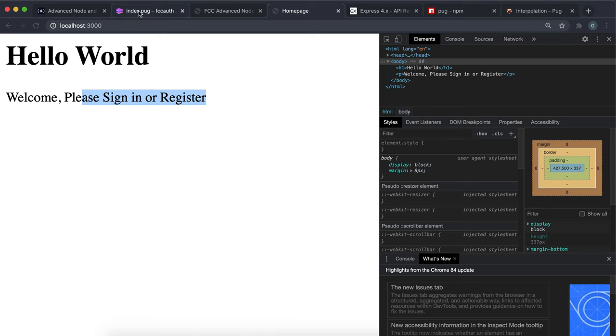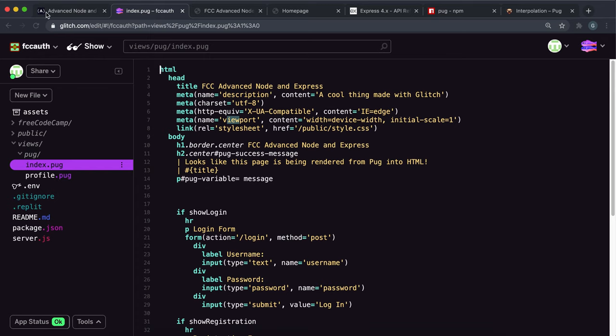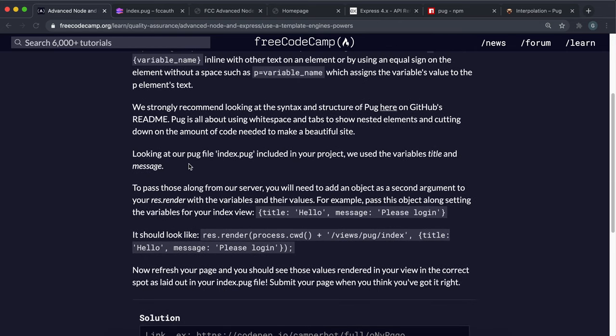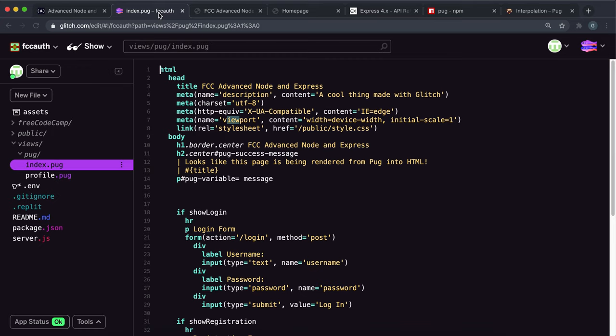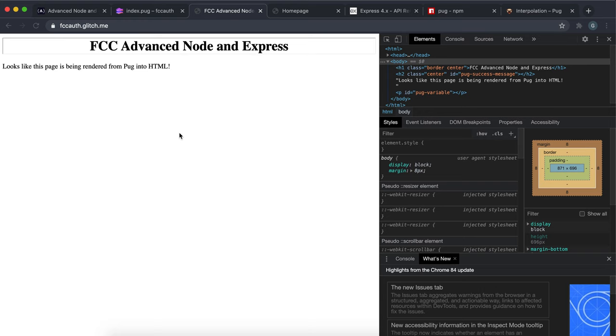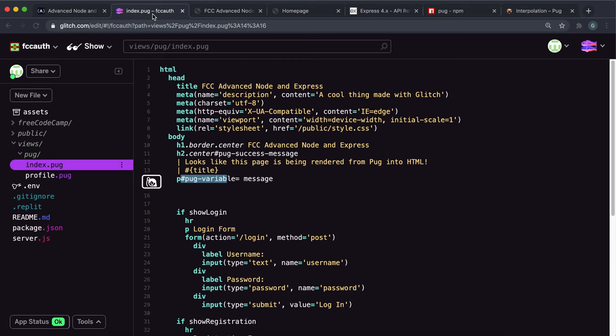If we look at the challenge now, what it wants us to do is we have this title variable right here being rendered, and we also have this message variable as well also being rendered. By the way, this is just an ID for the paragraph tag right here. We just need to give this title and message from our server.js so Pug can render it right here.